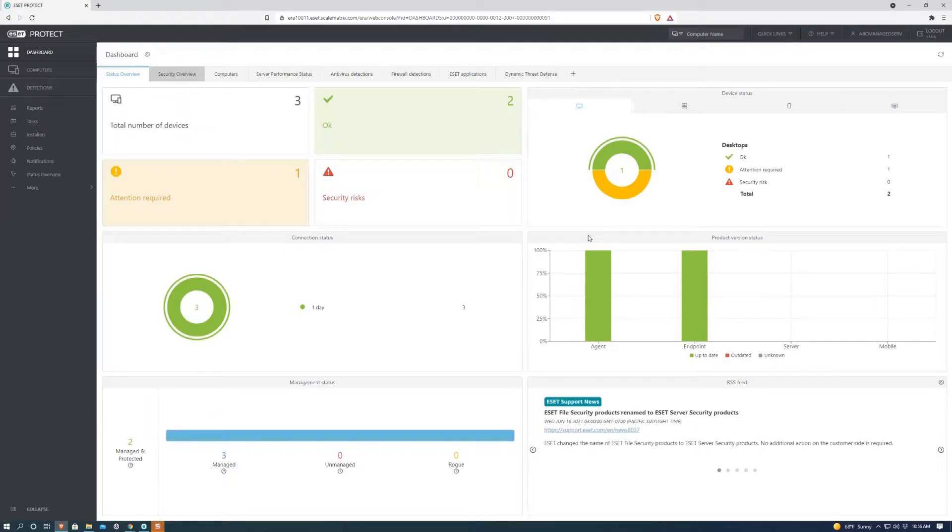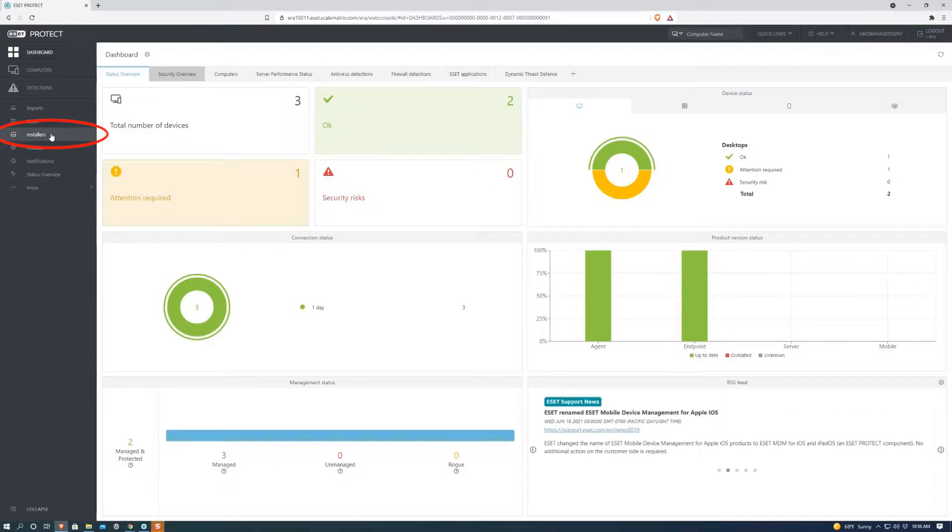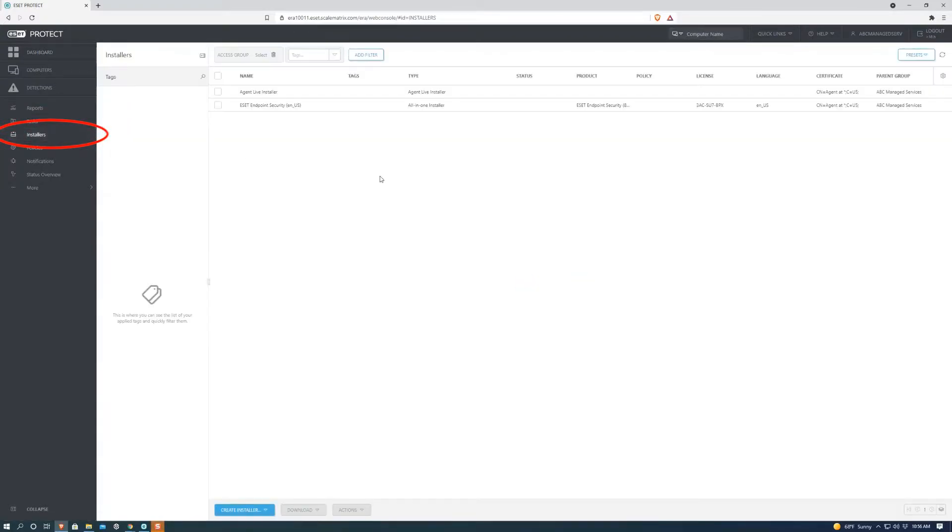Hello everyone, my name is Alberto Corona with RainNetworks.com, and today I'm going to be showing you how to install an agent live installer on the eSeb Protect page.